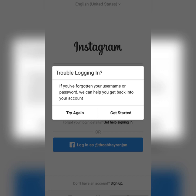Earlier the recovery process was different, but today the process is very simple. Instagram offers a help — or support — link through which we can communicate with them and get back our Instagram account. So what you need to do is get on Instagram.